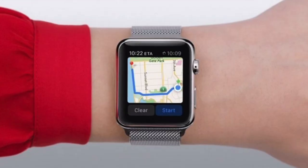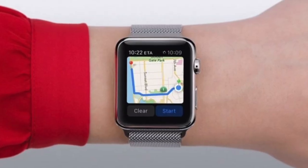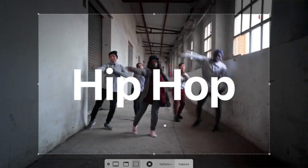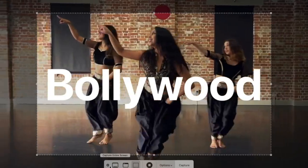Feature number three: updated Maps on your Apple Watch. You can ride a bike and see Apple Maps on your Apple Watch. There is also electric vehicle support — if you have a Tesla, you can ride it and see the map right on your wrist.